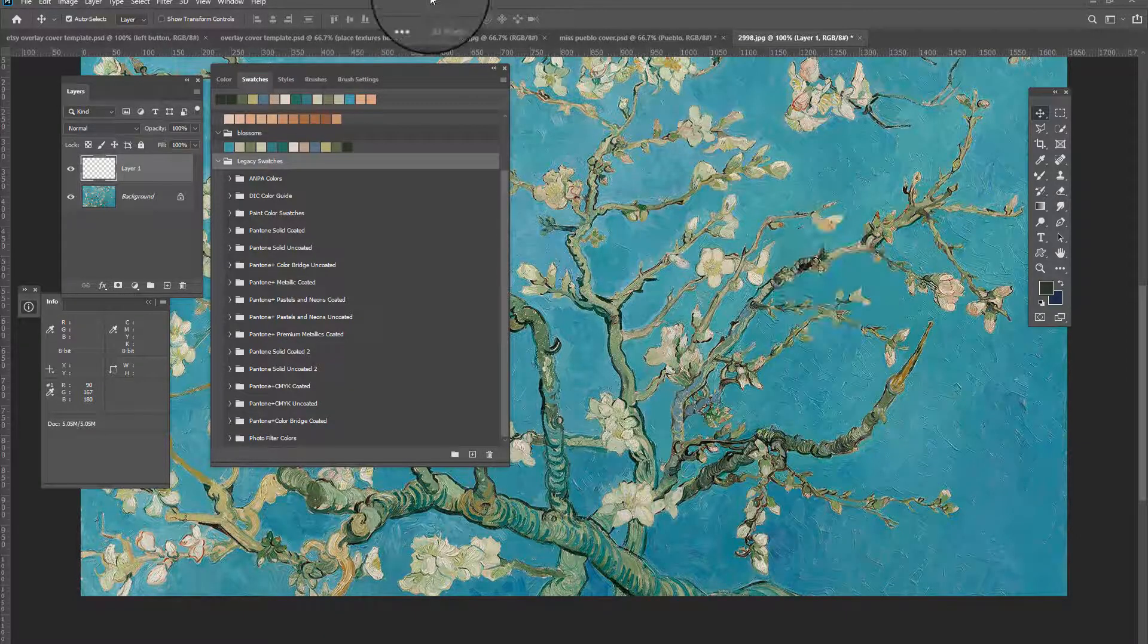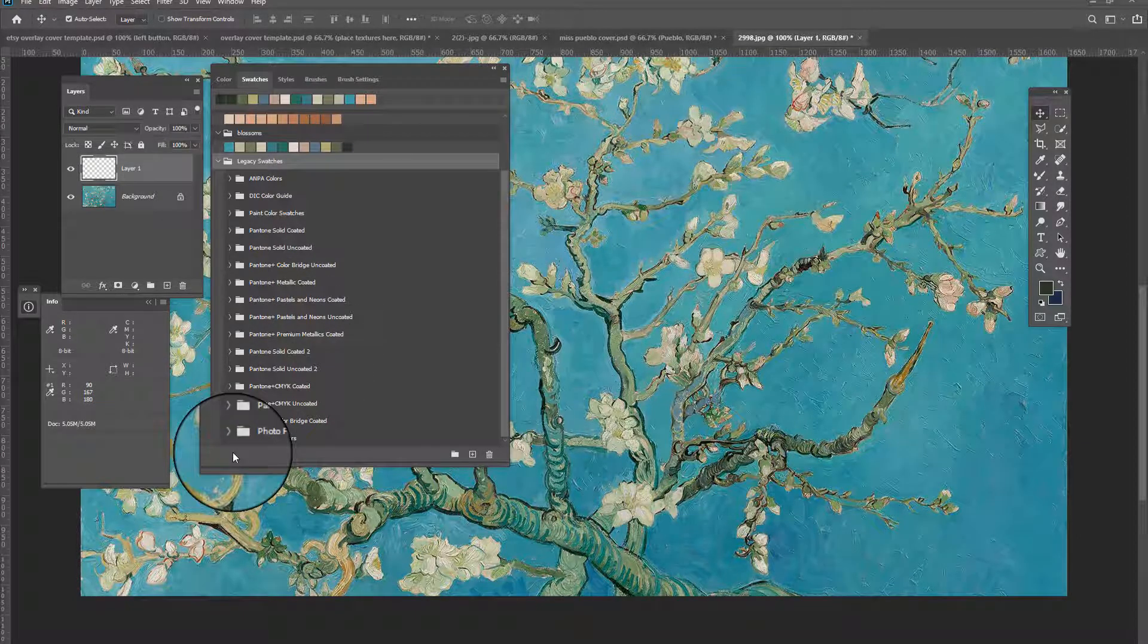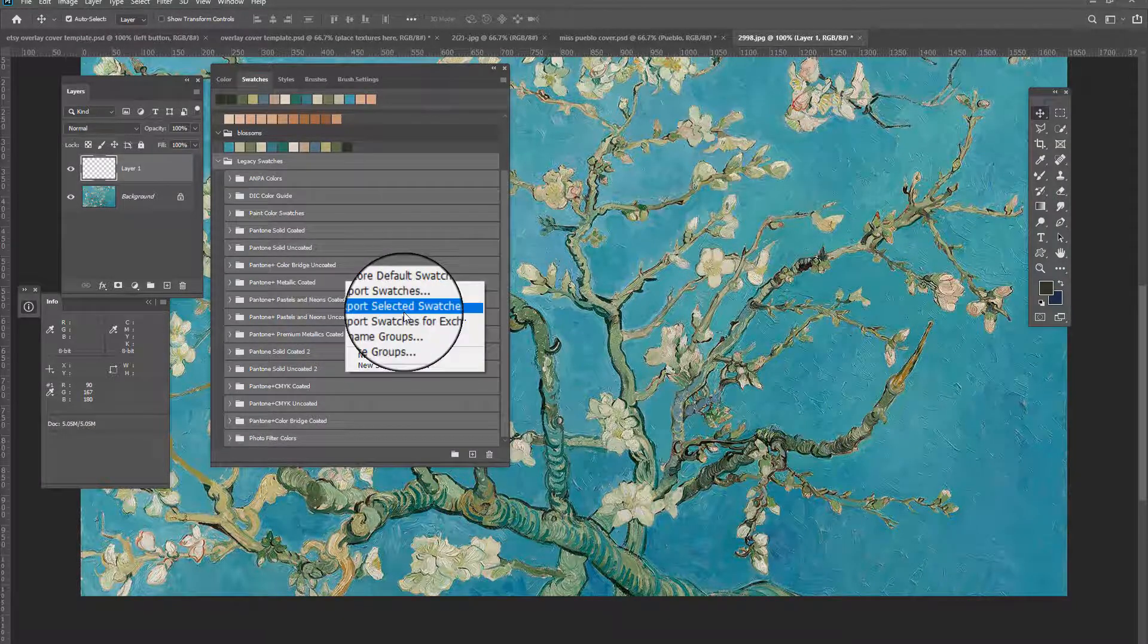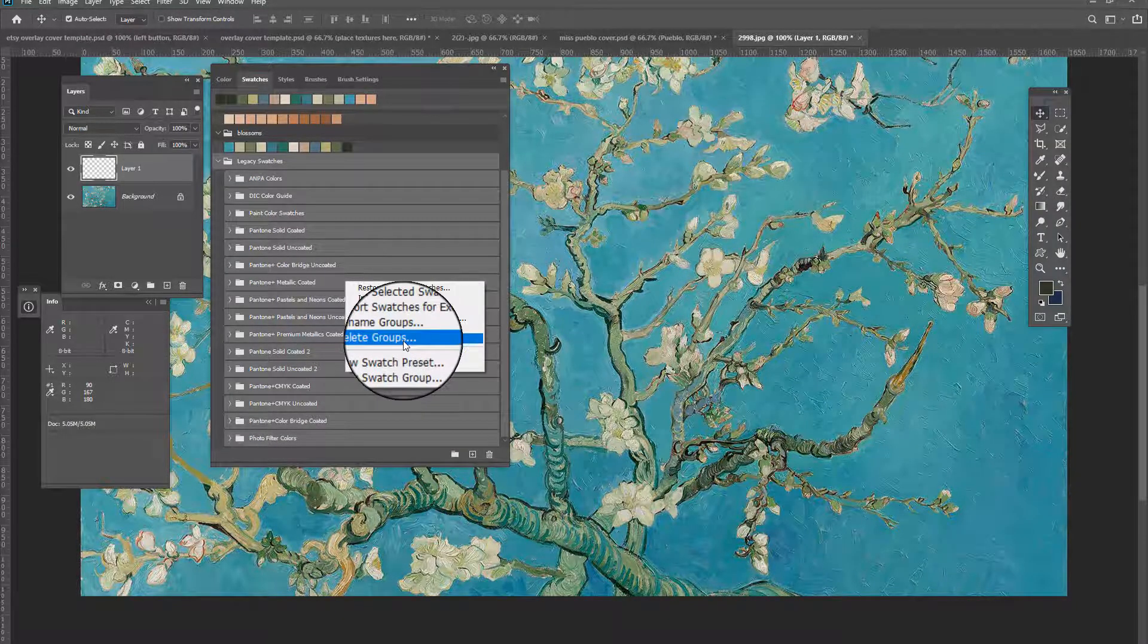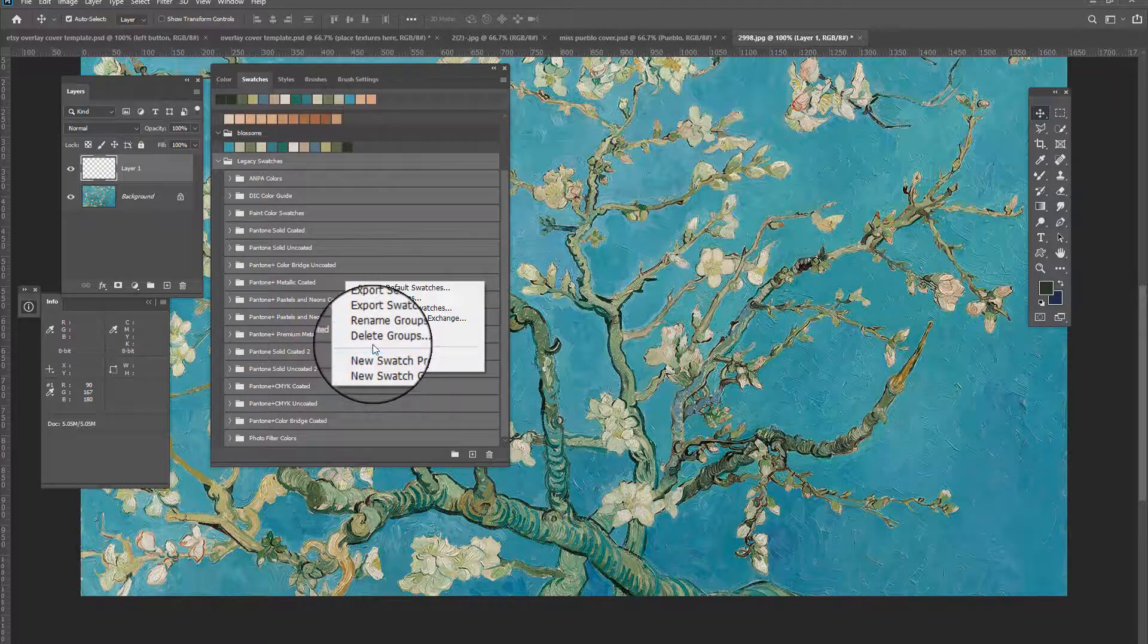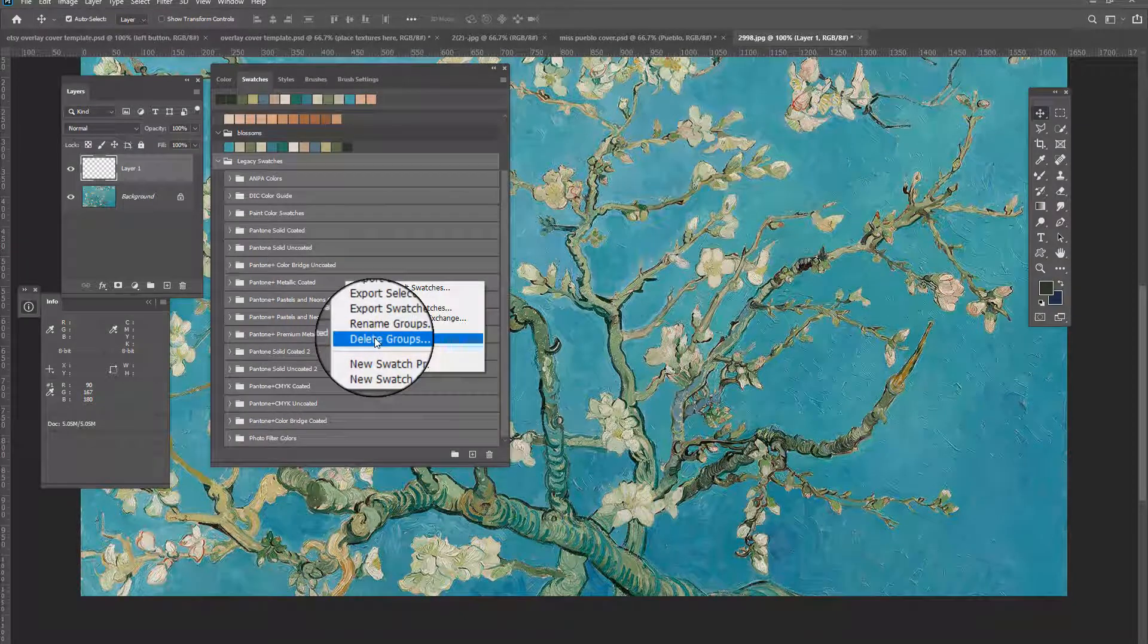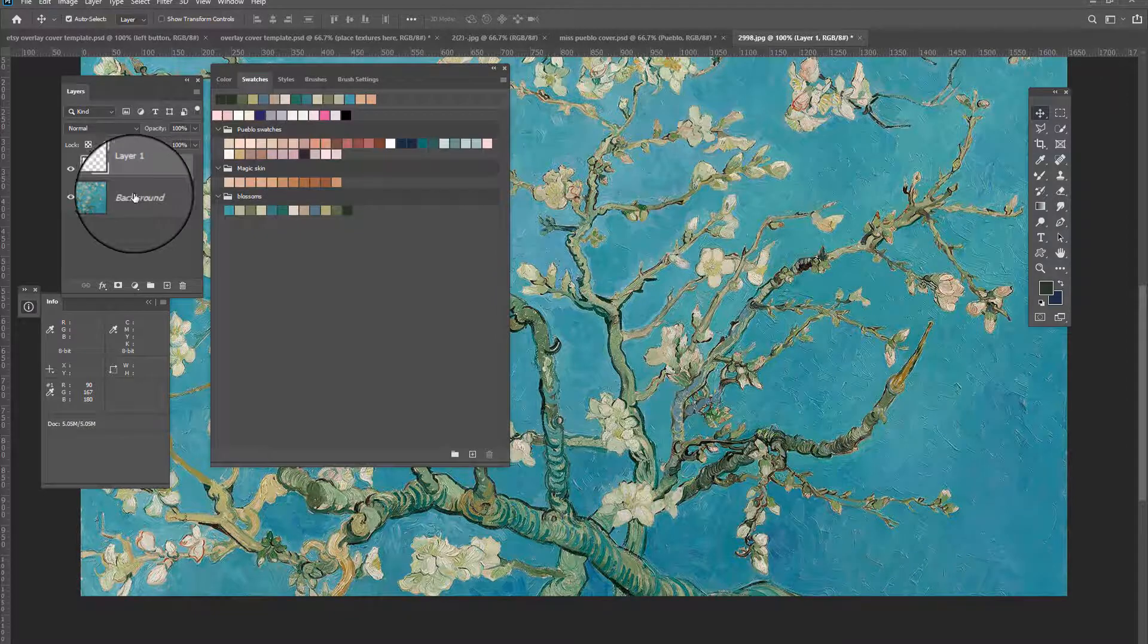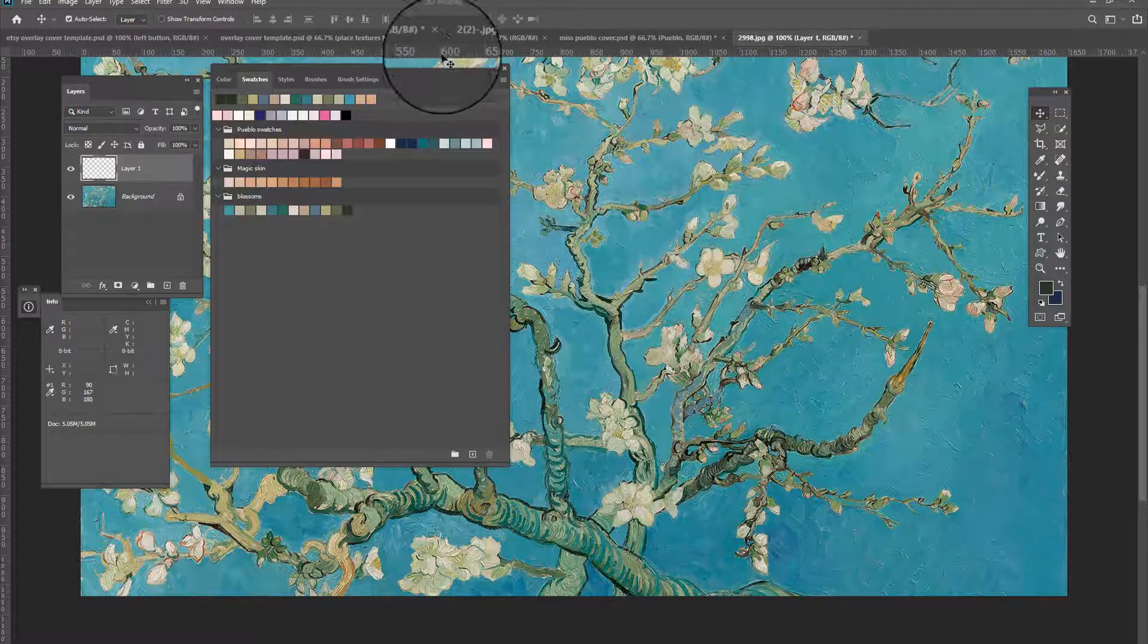So if you want to delete these, you just go in here and shift click. And then right click and then just delete the group. And then it will delete all of those off of here.